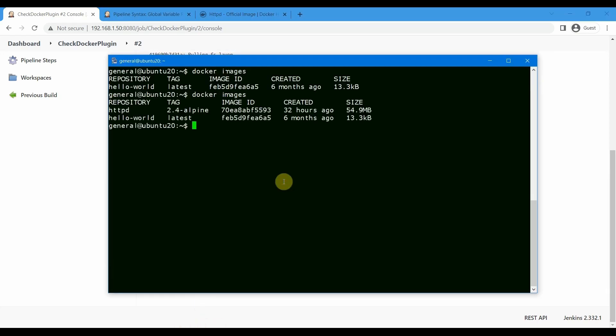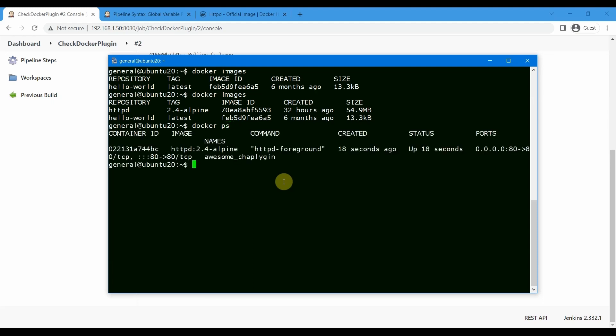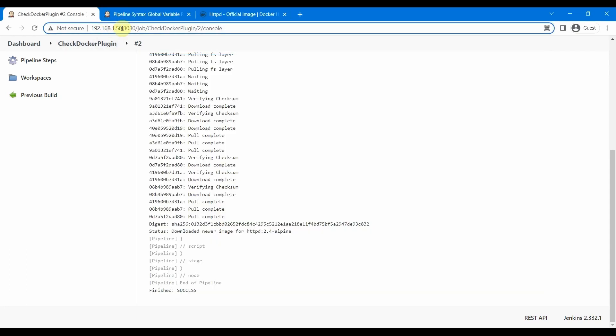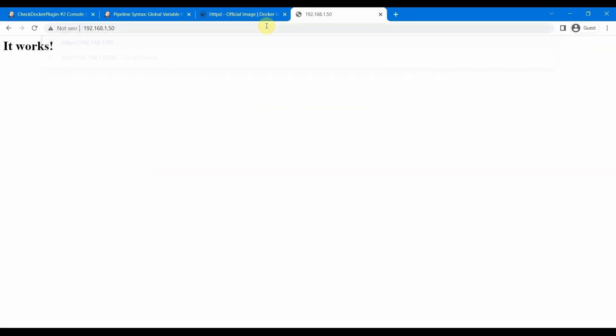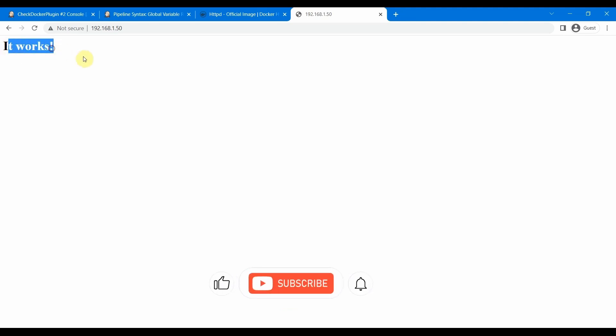Let us go to our server and check the images. Docker ps should show our image, which is httpd 2.4, and looks like it is running. What we need to do is check in the browser. We copy this in a new tab, put port 80, and you should see httpd is working now.